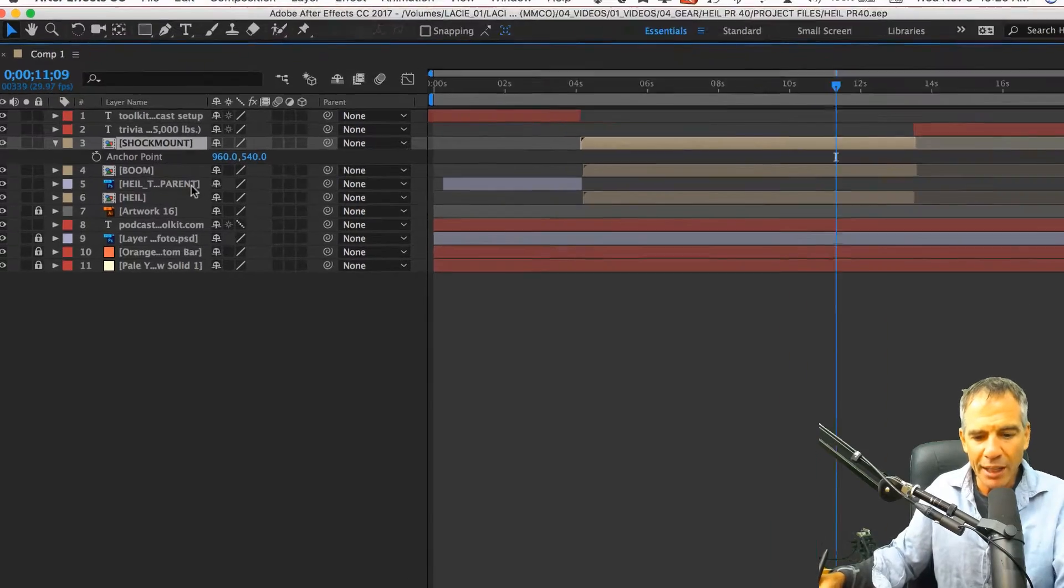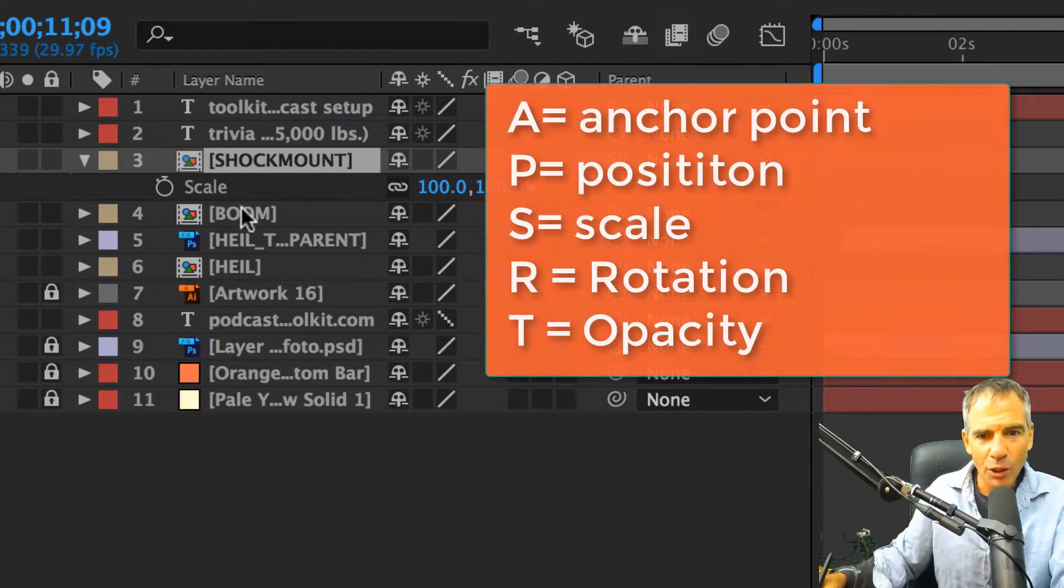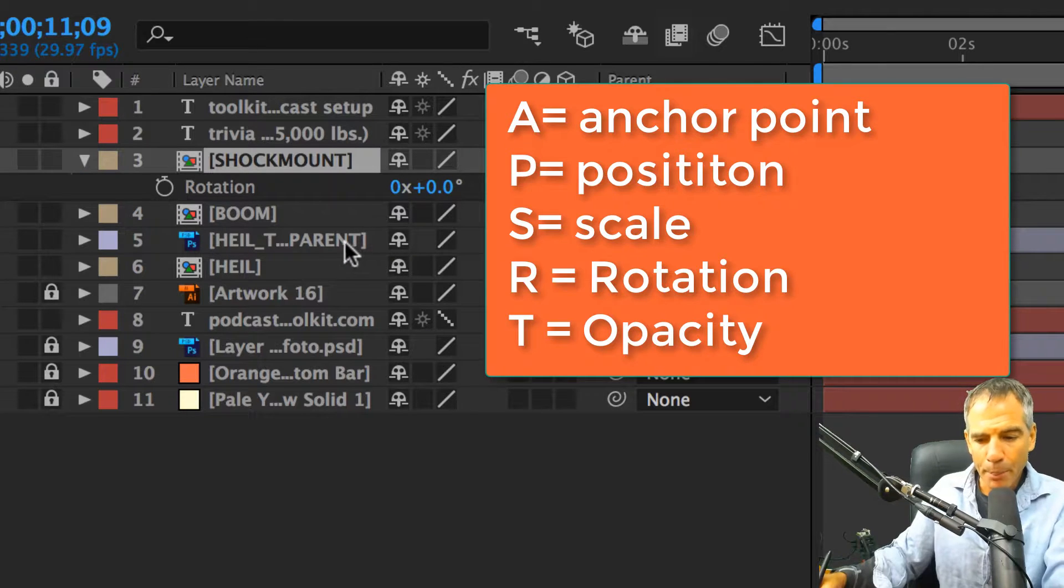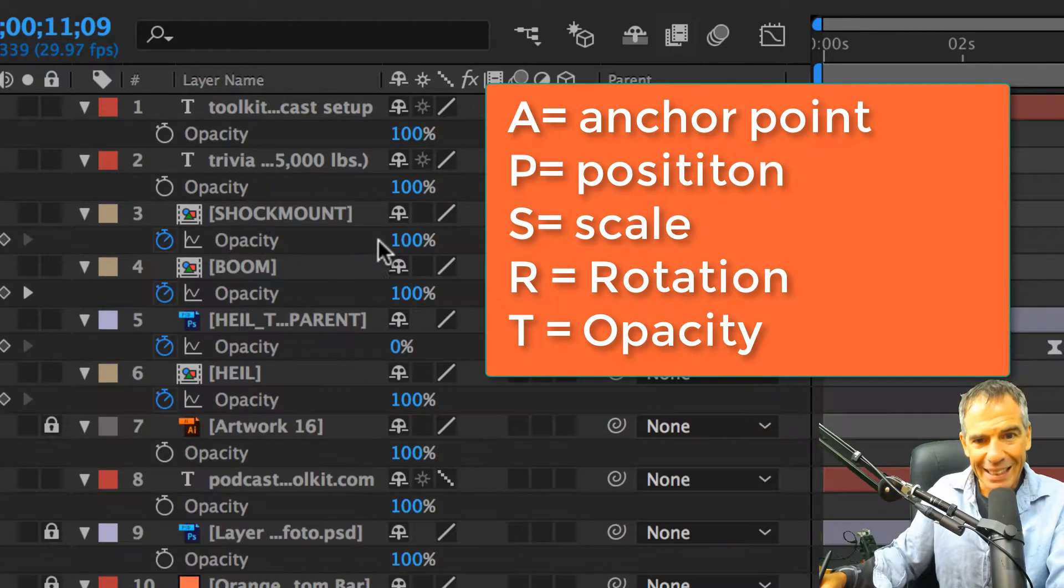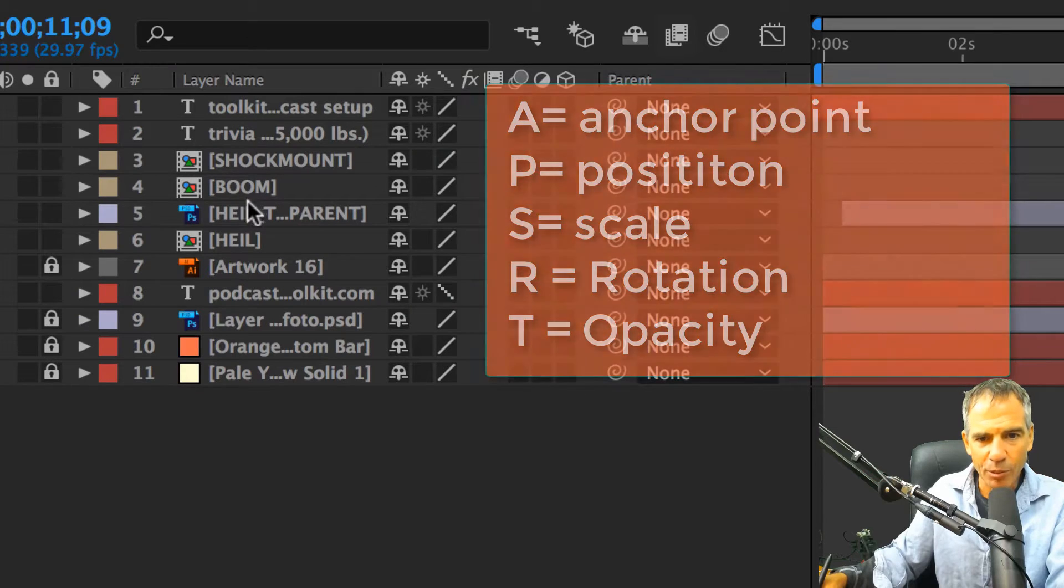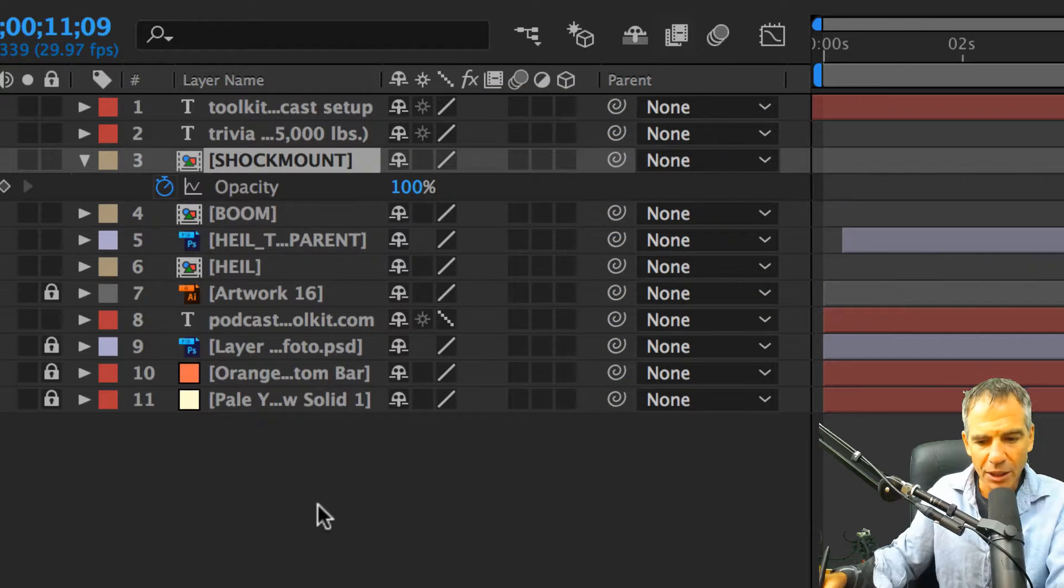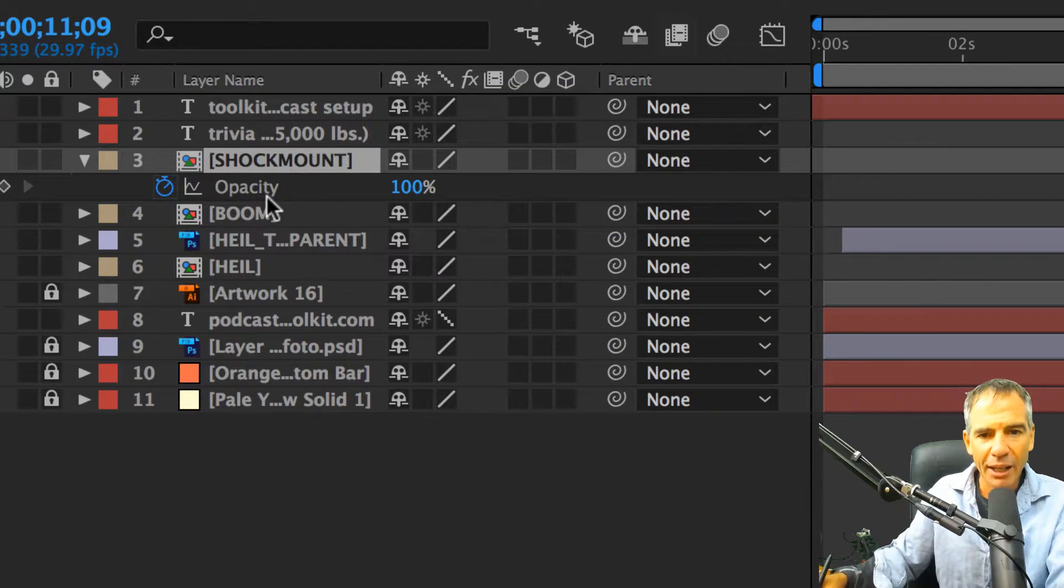So here we are, just this little section right here. Anchor point hitting A, right? Scale will get you S, R for rotation. There is P for position and T for opacity. Okay, brought them all back. So I had them all checked. T for opacity.